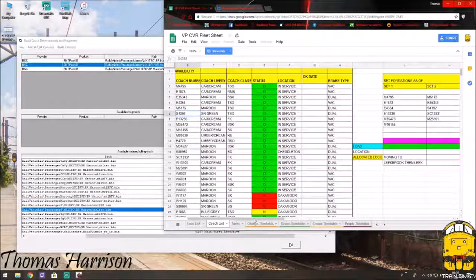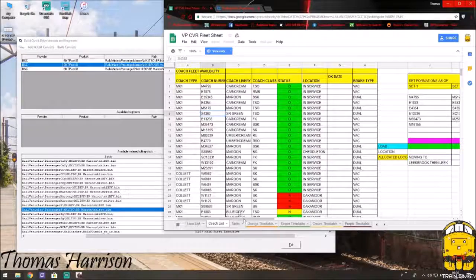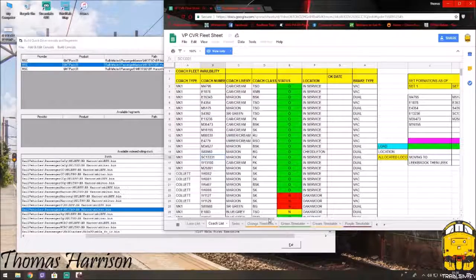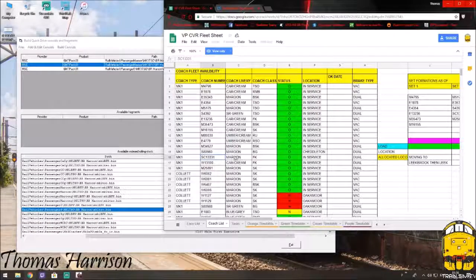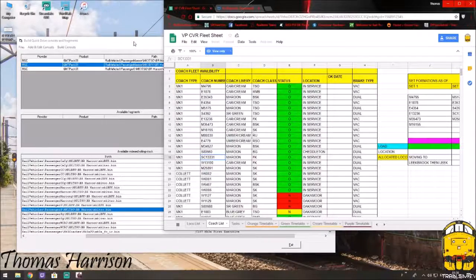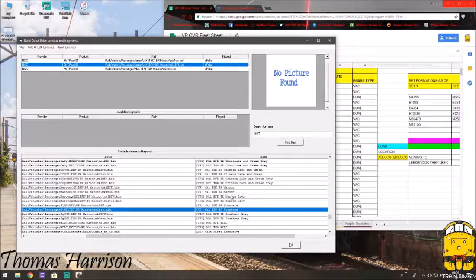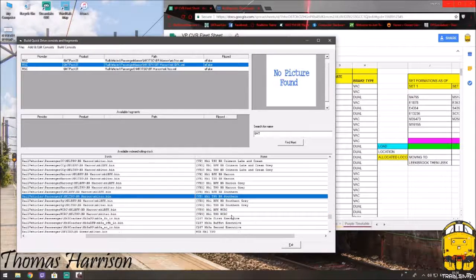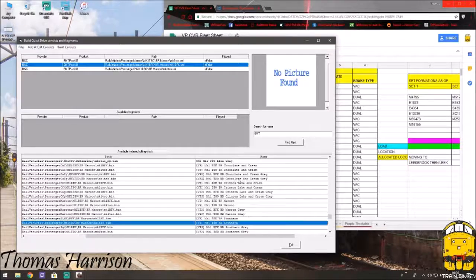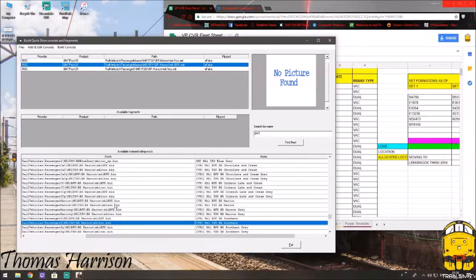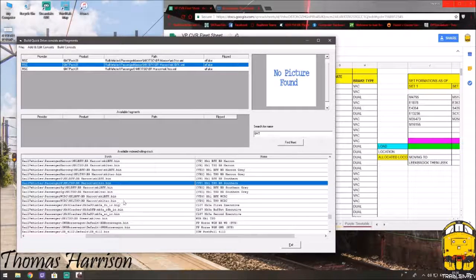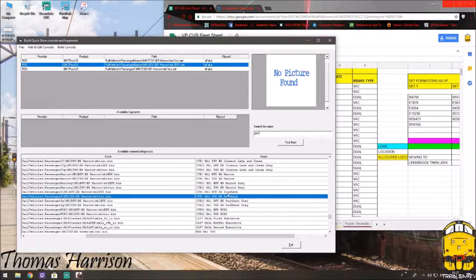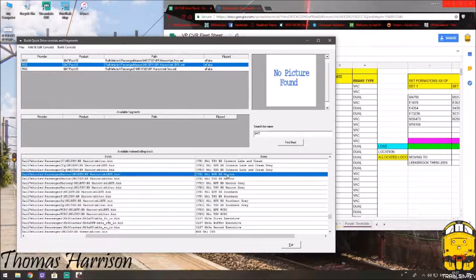The fourth is an SC. Which I think is this one here. Double check. SC133. Yep. So, this is another maroon mark one. And it's an FK. There we go.